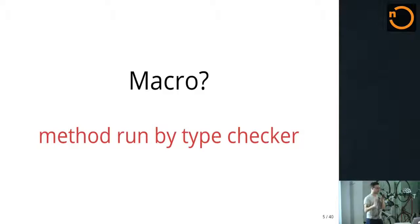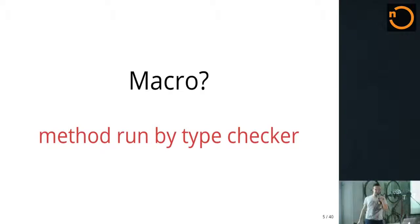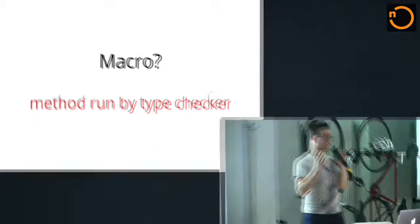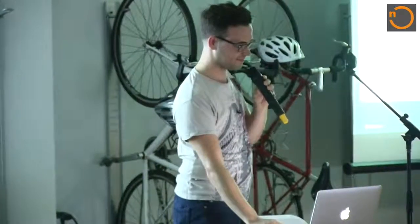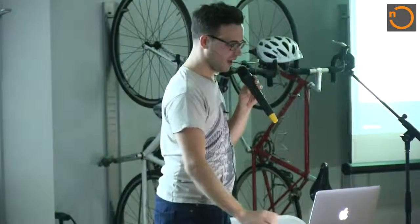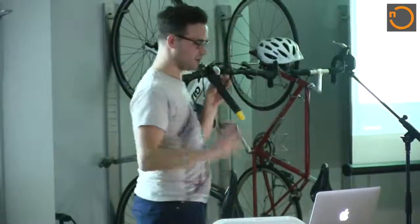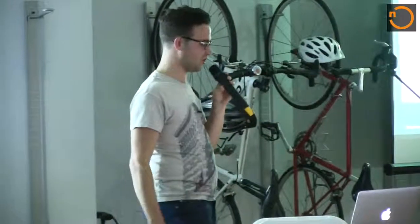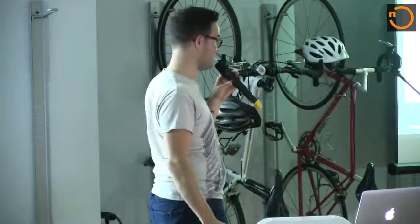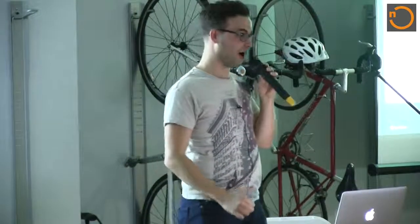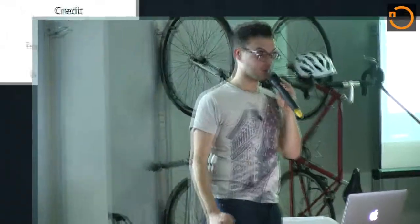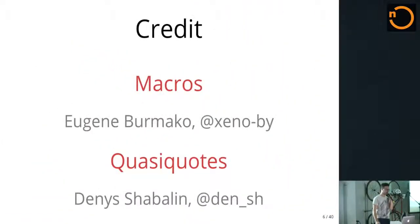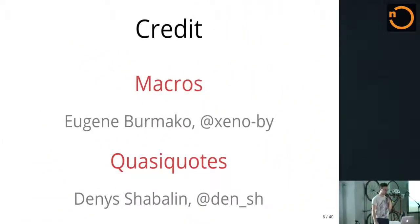It's just a method. It's a method run by the type checker, right? So you're writing something that's running into compiler's domain. I first want to give credit where credit is due. Eugene has done an amazing job at building a macro community, writing documentation, turning something that wasn't meant to be programmed into something that is now being programmed by a lot of people.